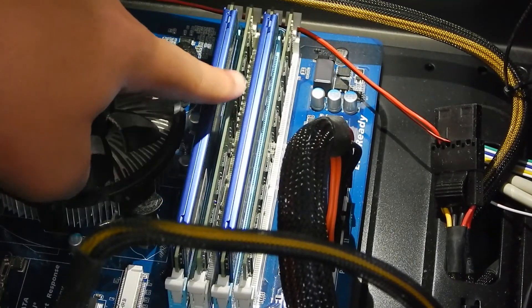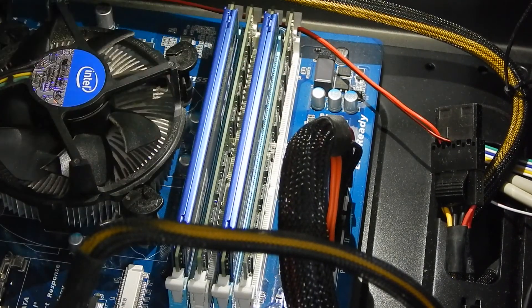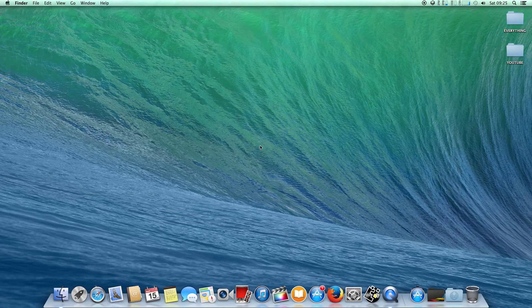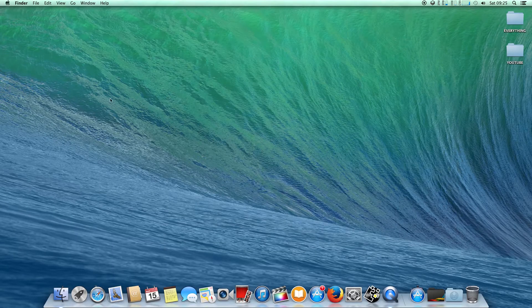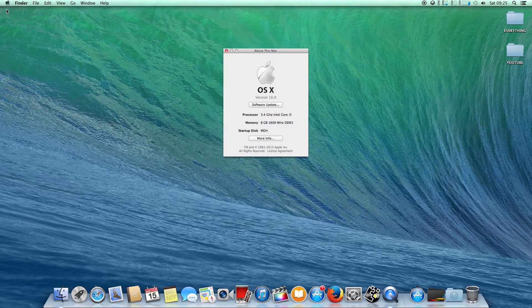Now here I have 8 gigs of RAM. Let's check it out on the desktop. As you can see, I've booted in successfully with no problems and I'm just going to show you About This Mac.